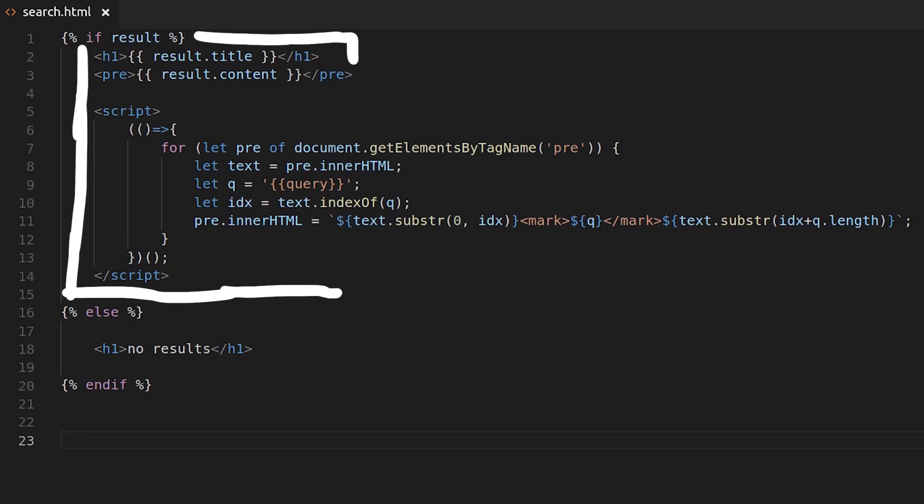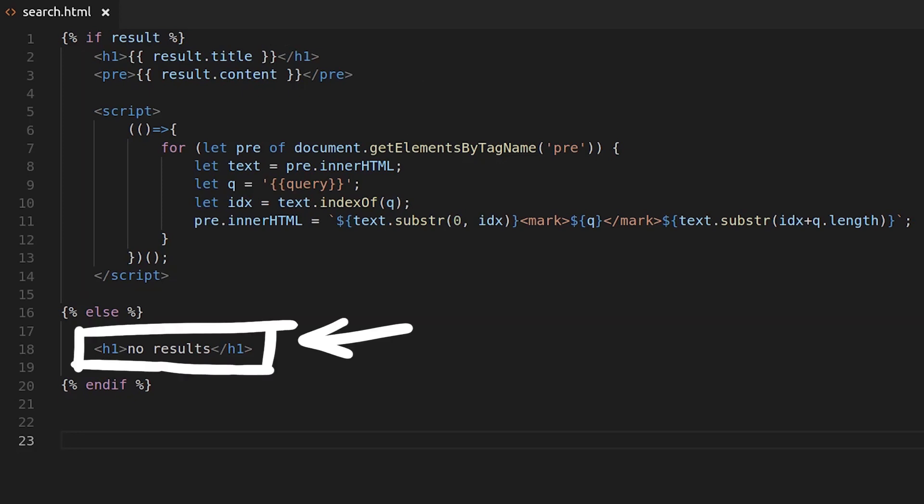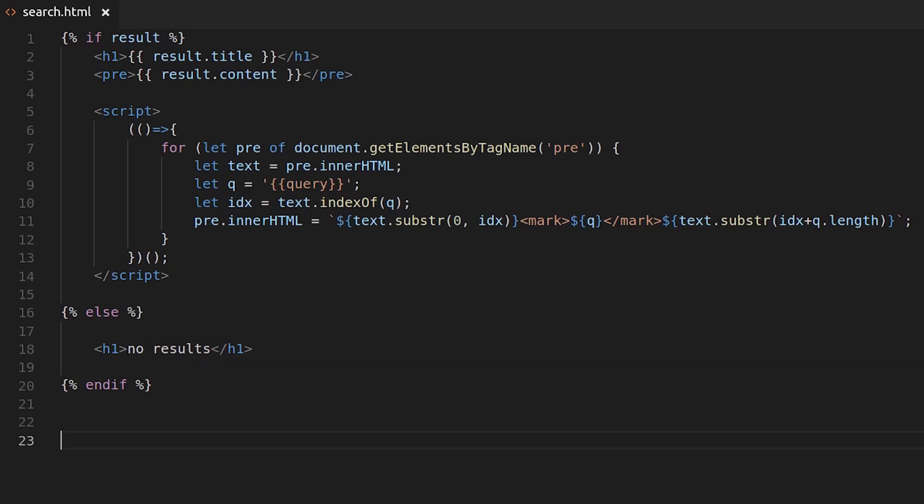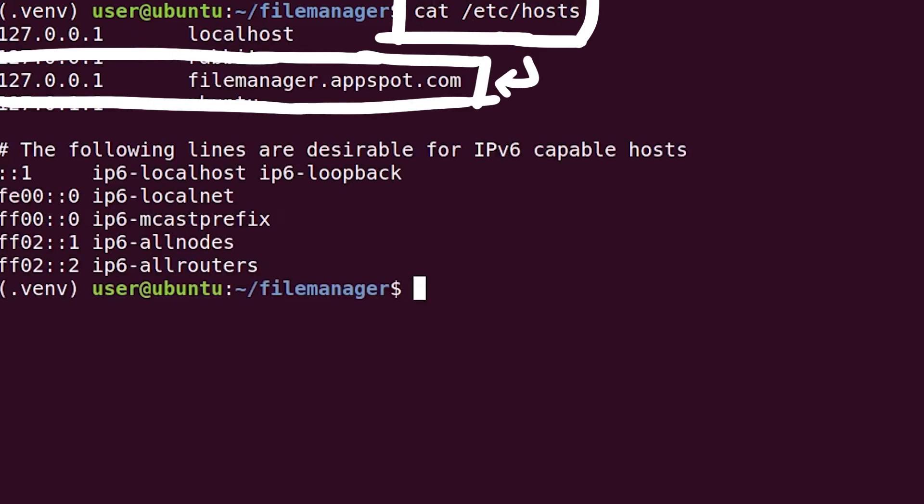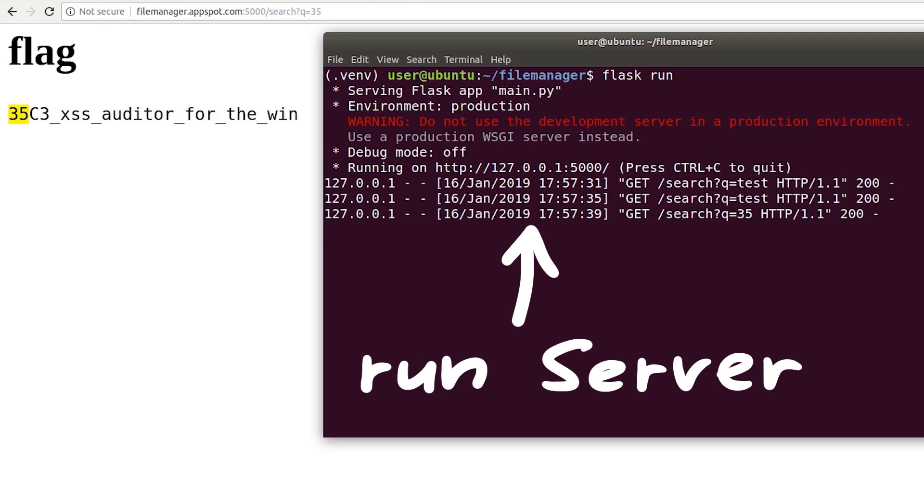So if our query found the flag, we output this case with the javascript snippet, and if there was no result, we just show no results. To emulate running this on a different domain, I'm simply using etc hosts and redirect filemanager.appspot.com to localhost. So when we then run the example server, we can simply access the search via the filemanager.appspot url like during the real challenge.